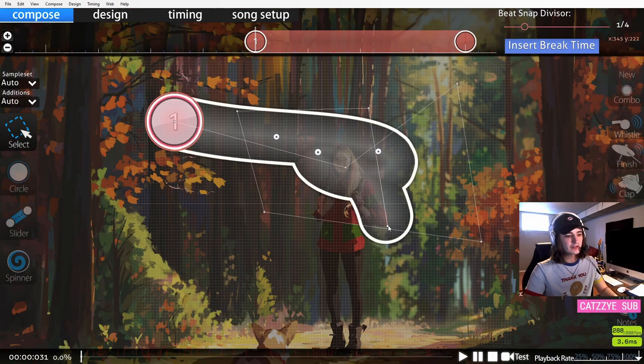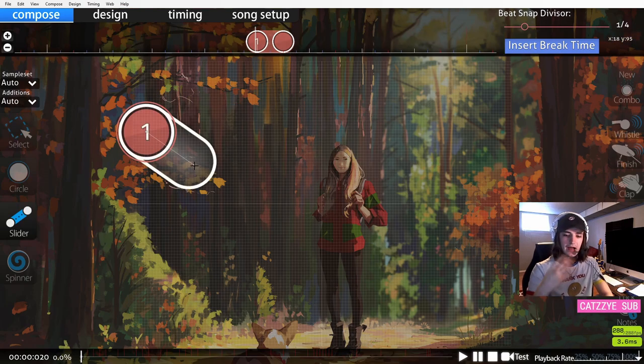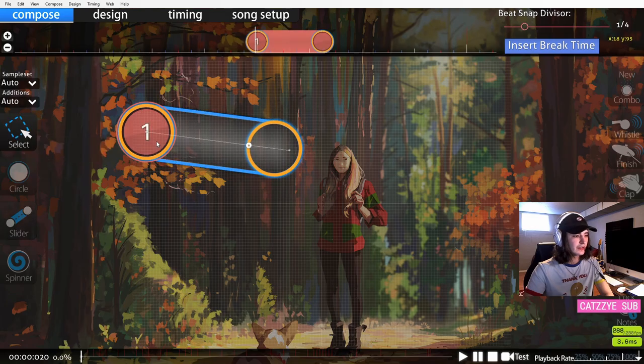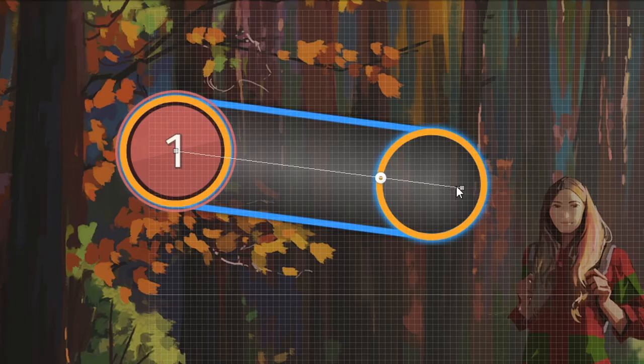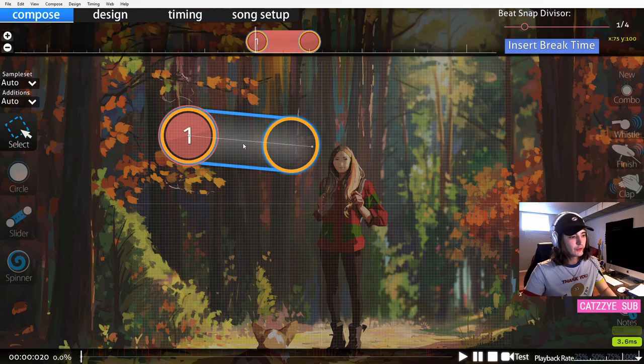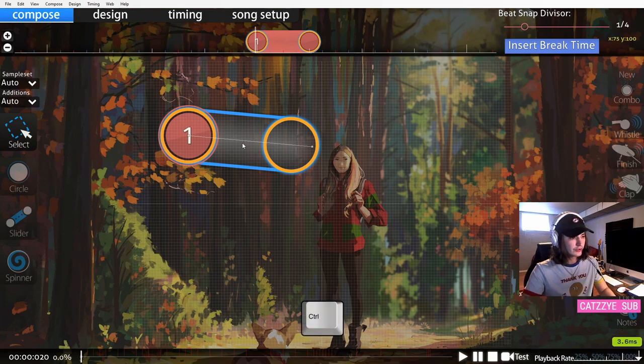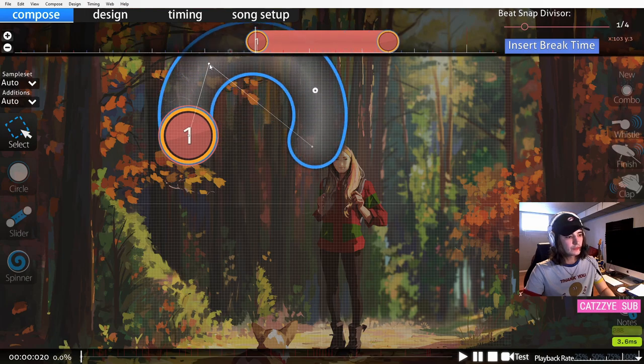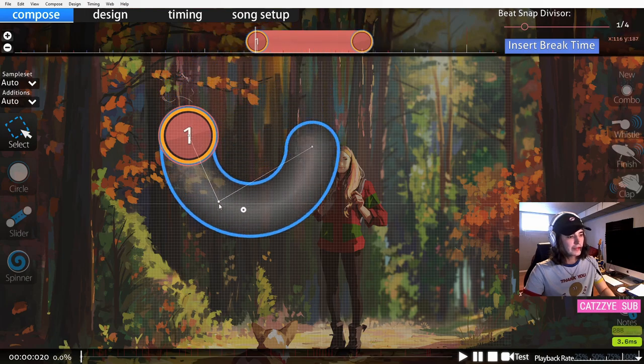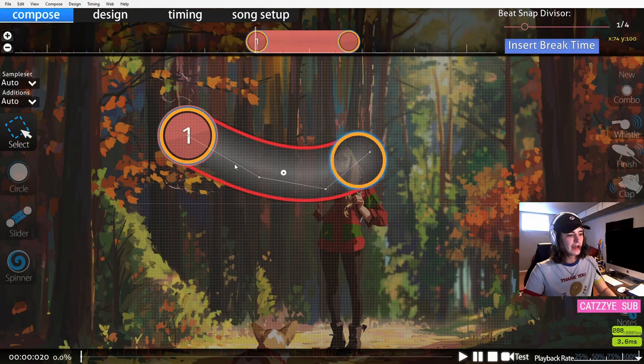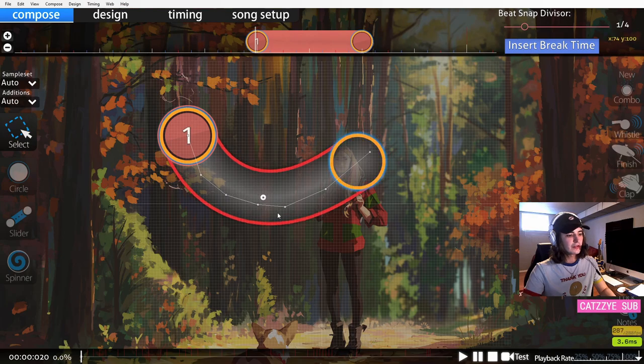It's important to know how sliders work. If you have two slider points, just like this one and then two, you have a perfectly straight slider. If you add a point, which you can do by hitting control on your keyboard and then click, now you have two points and you'll notice that this will make a perfect curve.